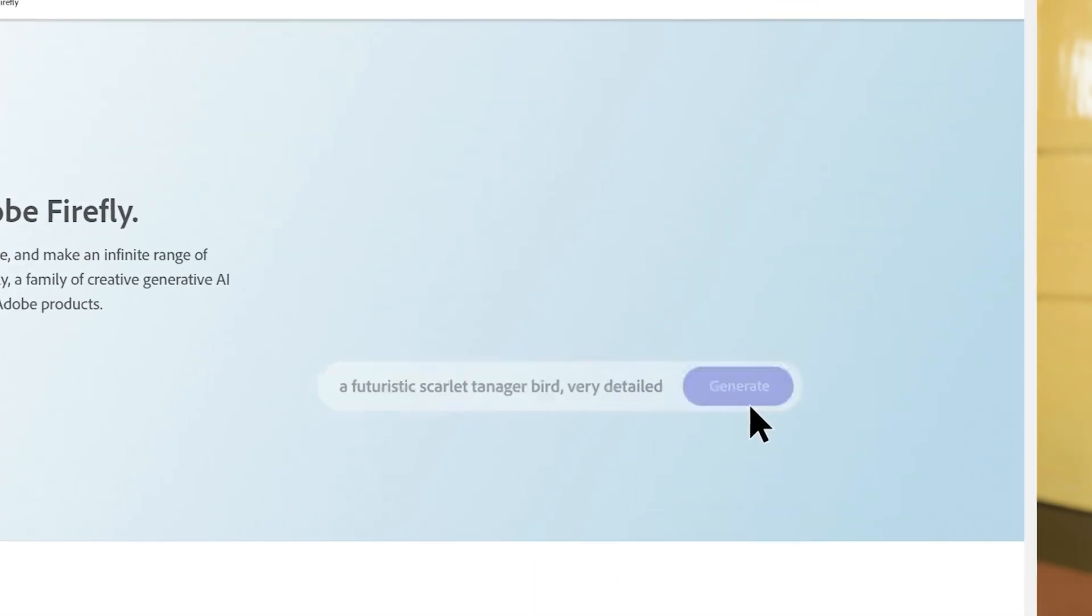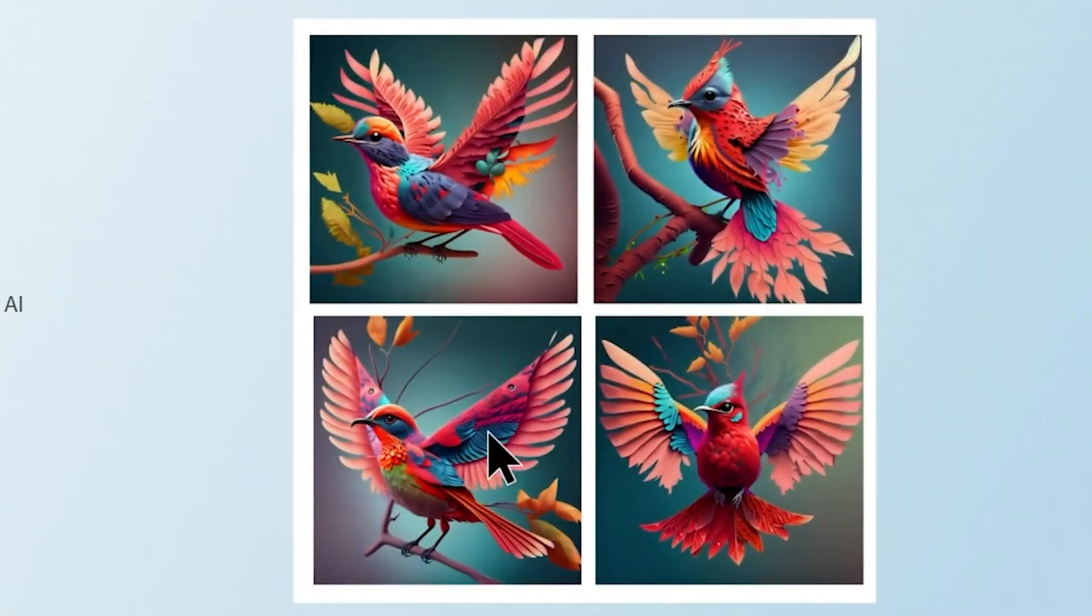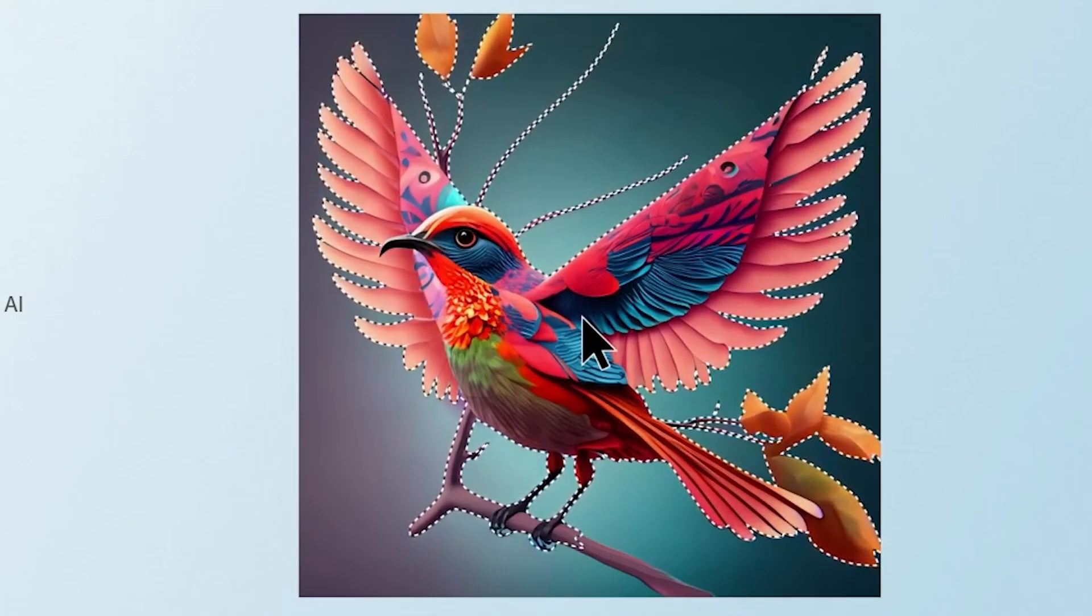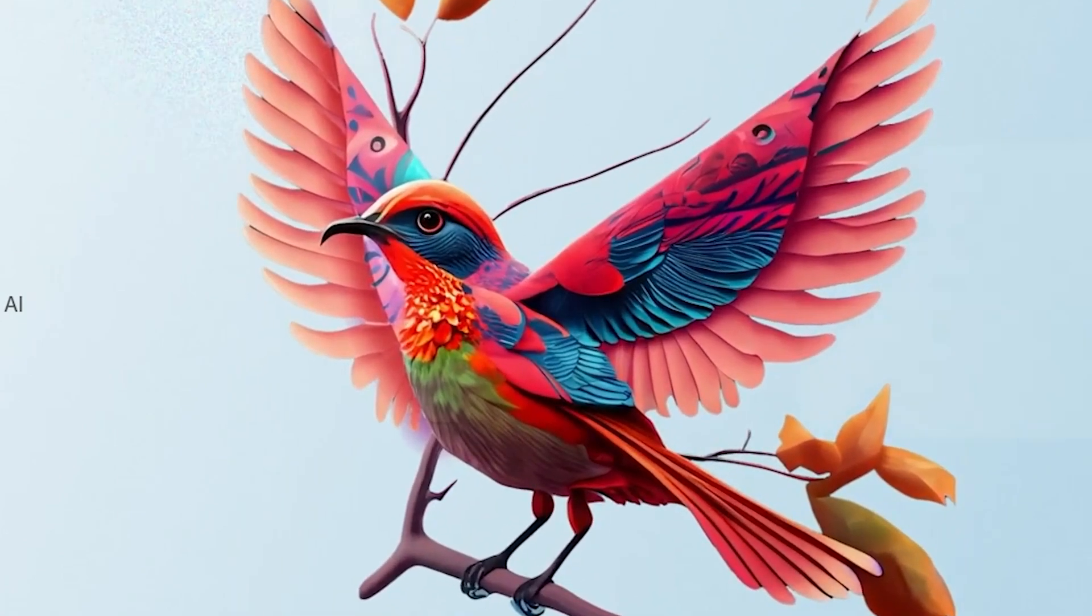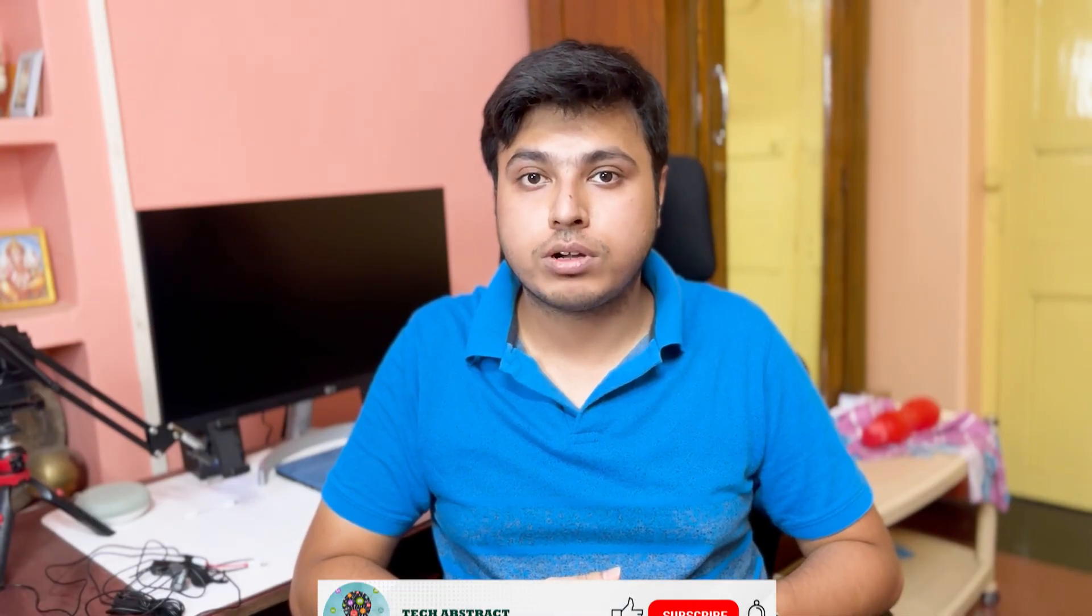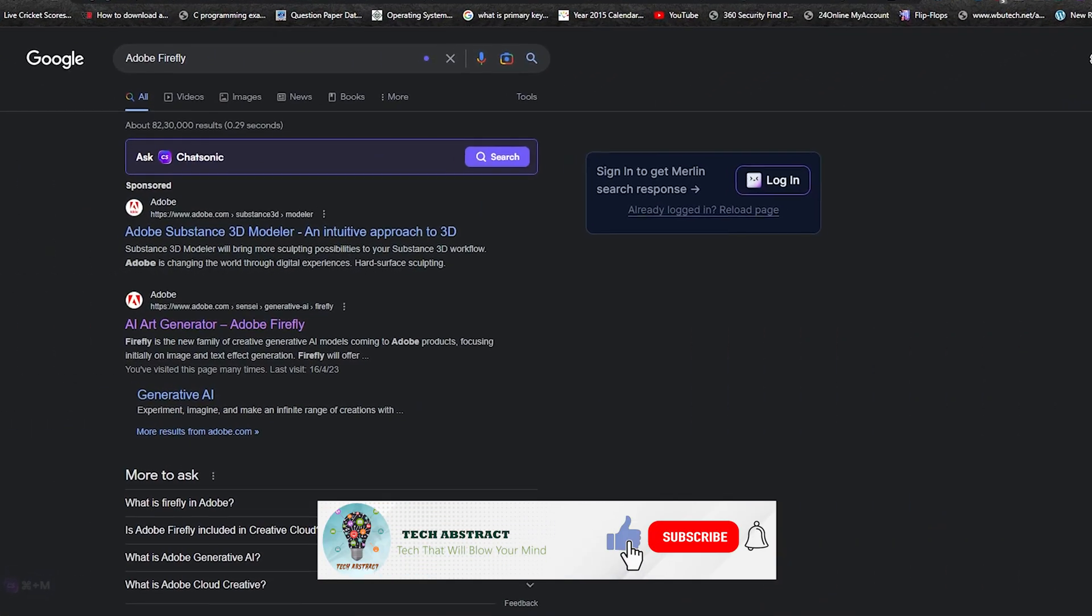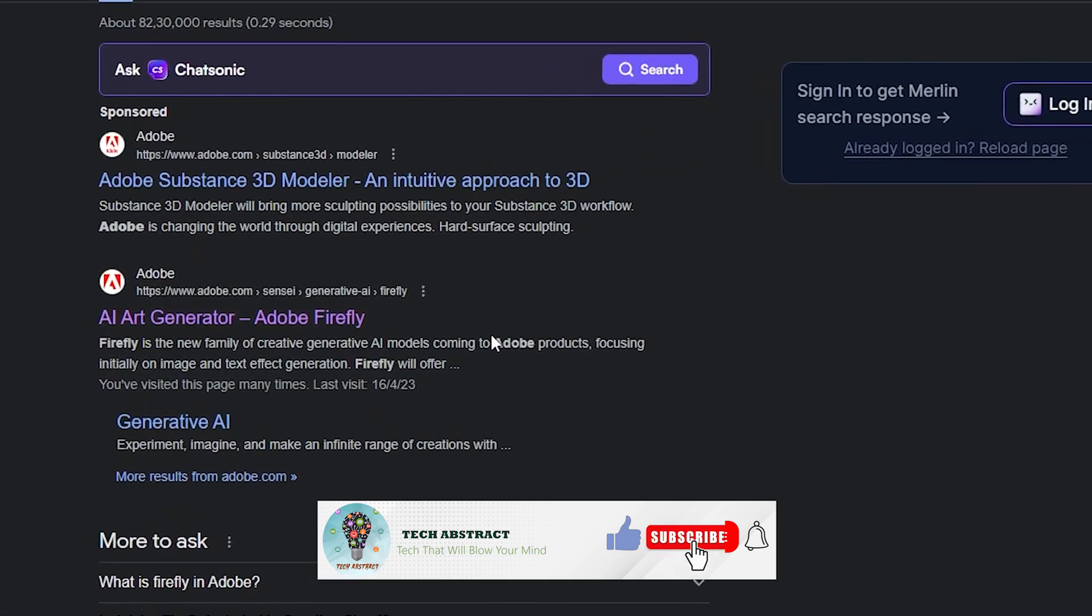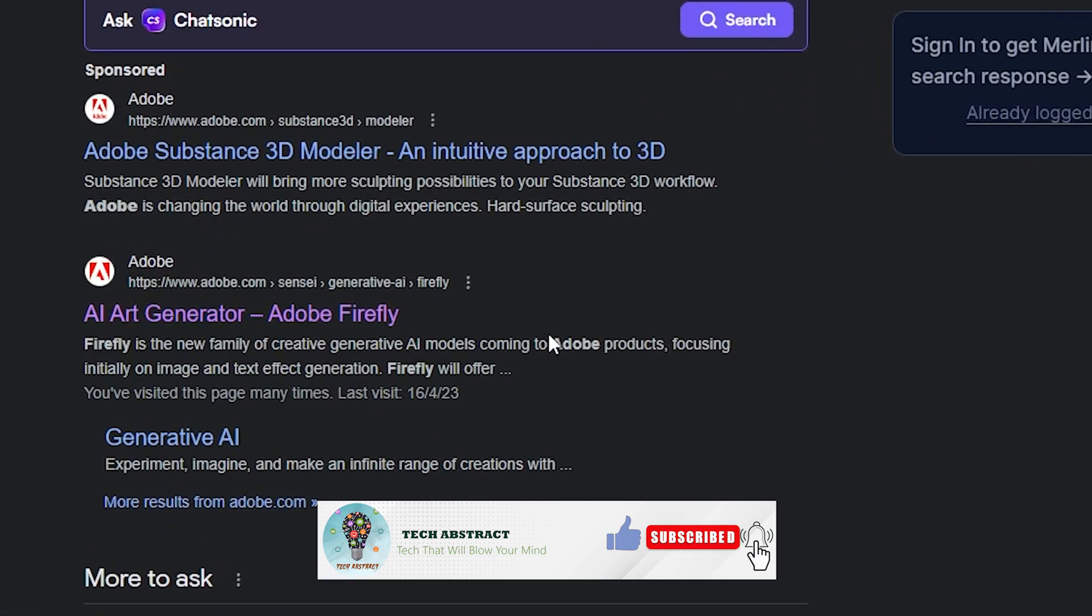In this video, I'm going to give you hands-on experience of Adobe's new image creation tool, Adobe Firefly. Watch the video till the end to get to know more about this tool. So without wasting more time, let's get started. First, type here Adobe Firefly.